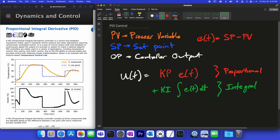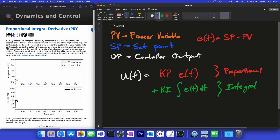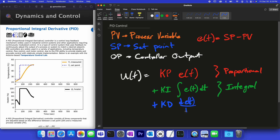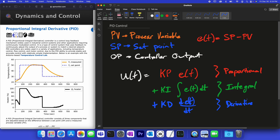The derivative is the last term. We take kd times d(error)/dt — and there we have the derivative. So this is the full PID equation: a combination of the proportional, integral, and derivative pieces.